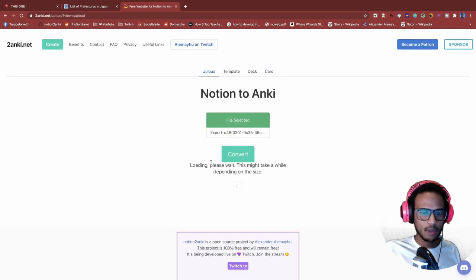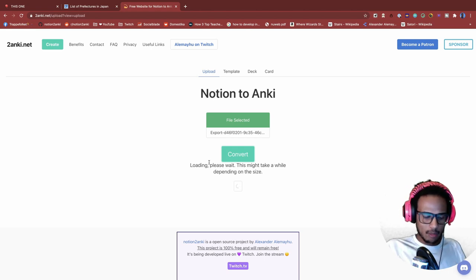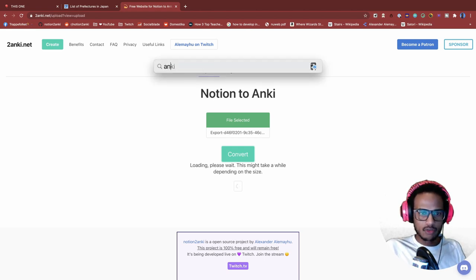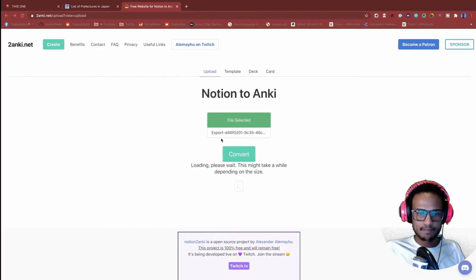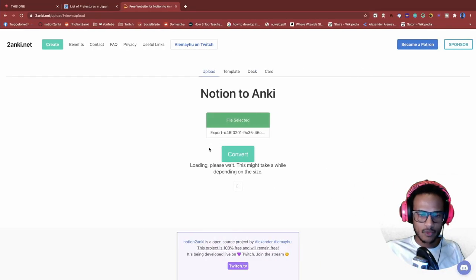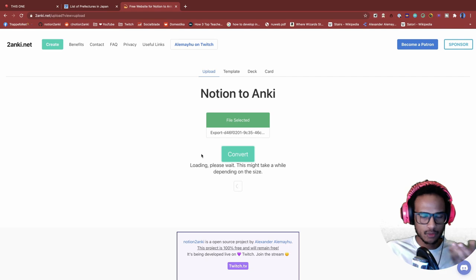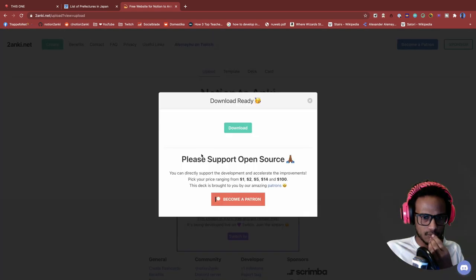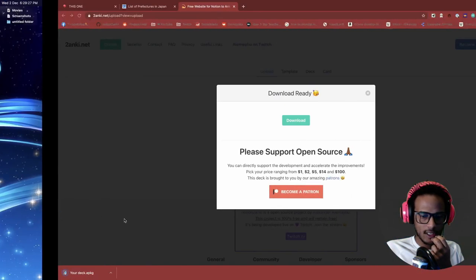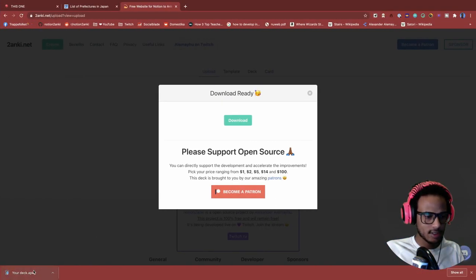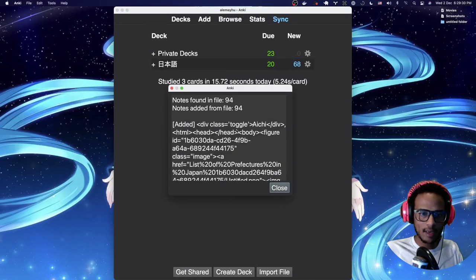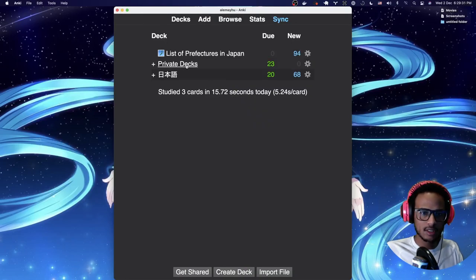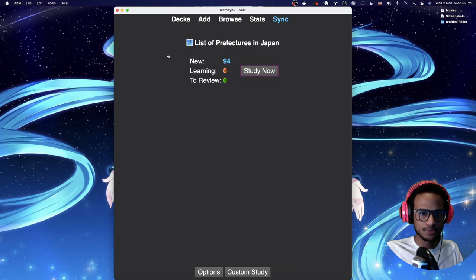It's gonna upload. We just wait a moment. Let me make sure Anki is running here. I have Anki. And depending on how many images you have it might take a while. So just be patient. And there it's ready. We'll open it.